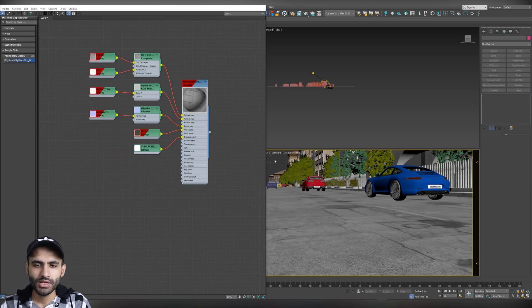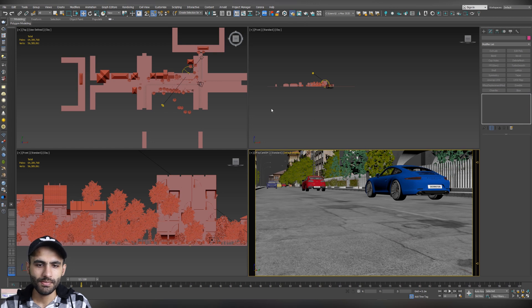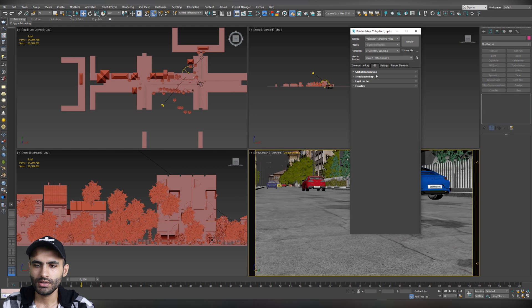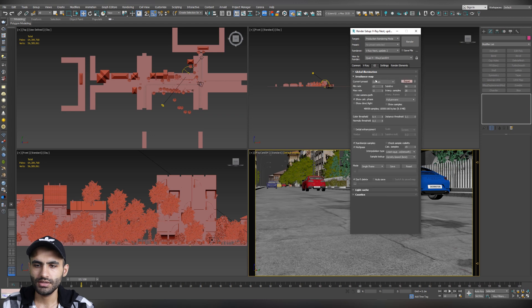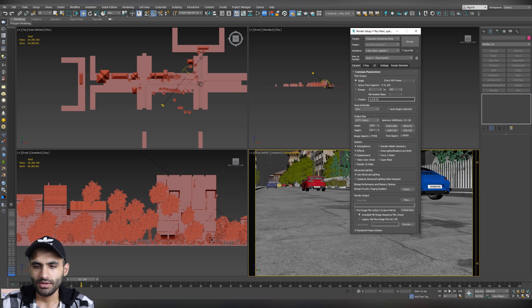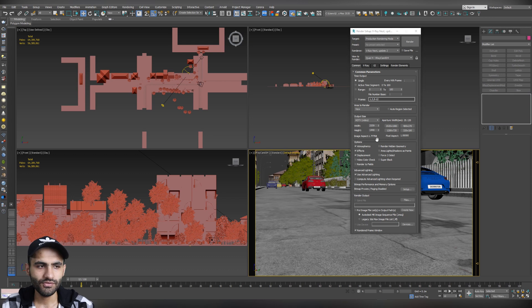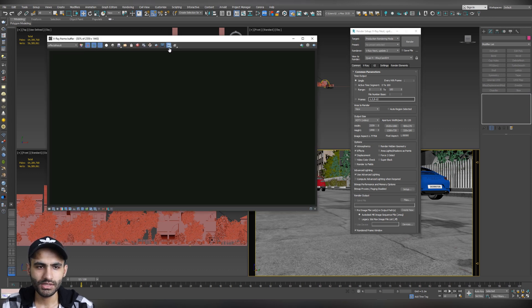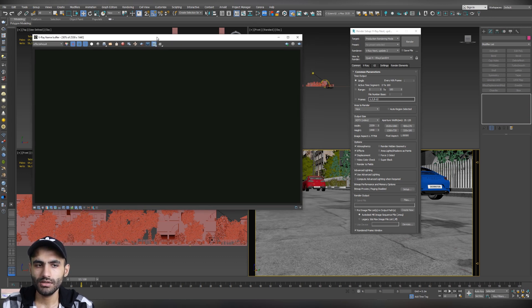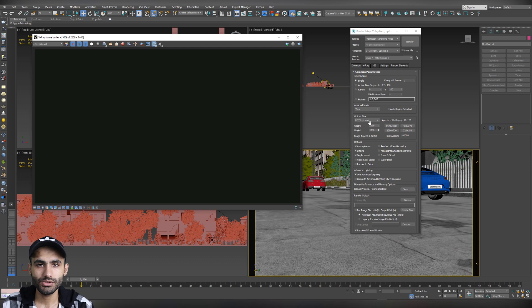Let's now make a test render and see our material and what we are going to change. Let's go quickly to our render setup. Let's change the GI from brute force to irradiance map. And let's change the irradiance map to very low as a test render. About the resolution or the size of the render. I'm going to make it as a 2K. Because my display is 2K. But from the frame buffer, I'm going to set it as 50%.